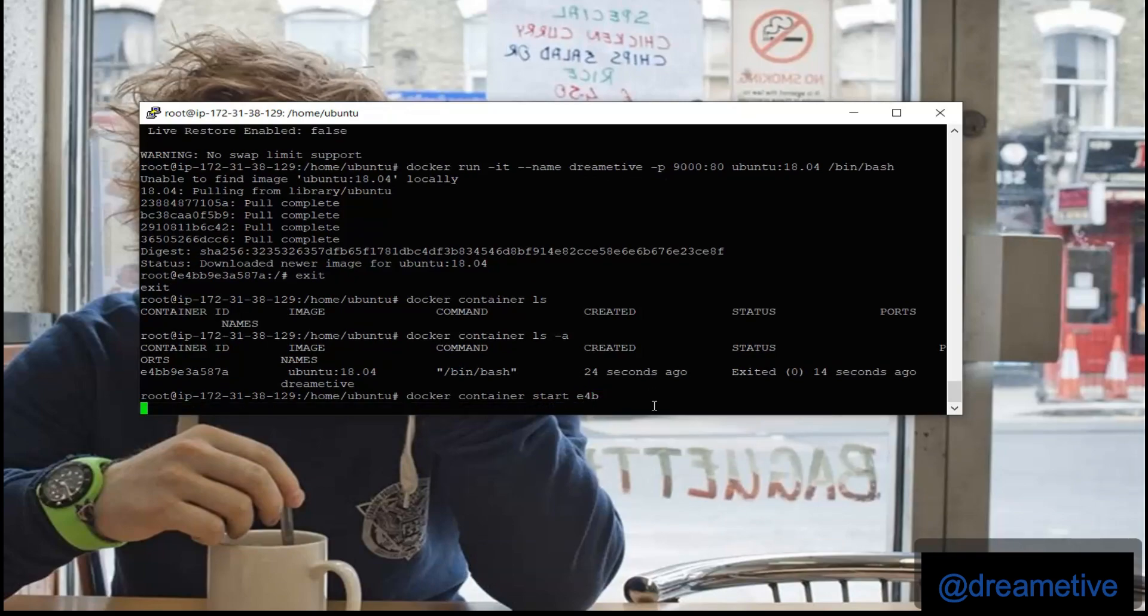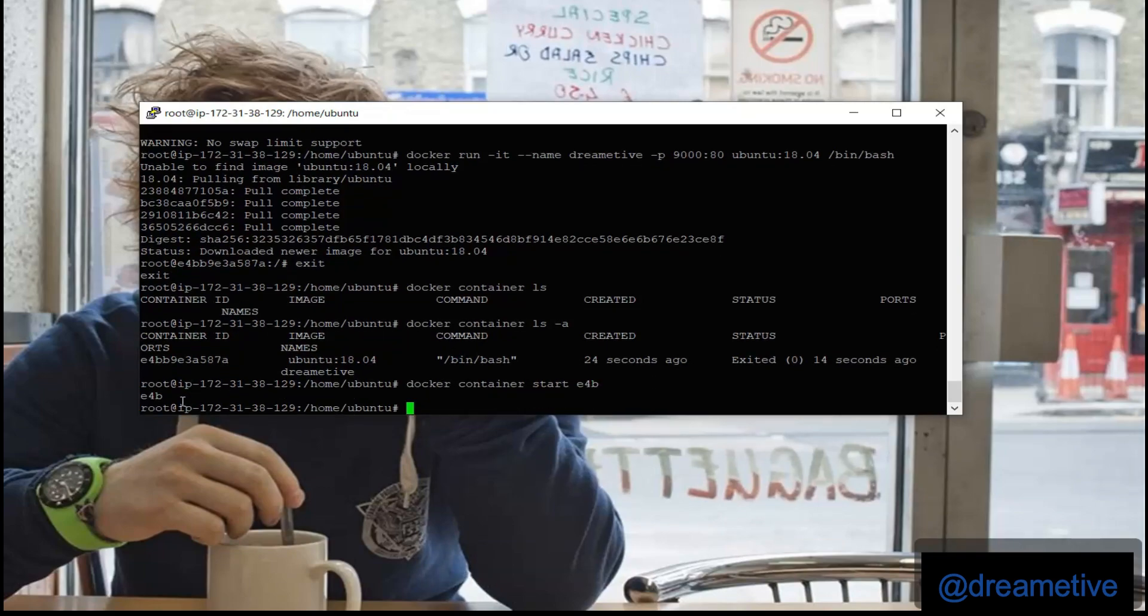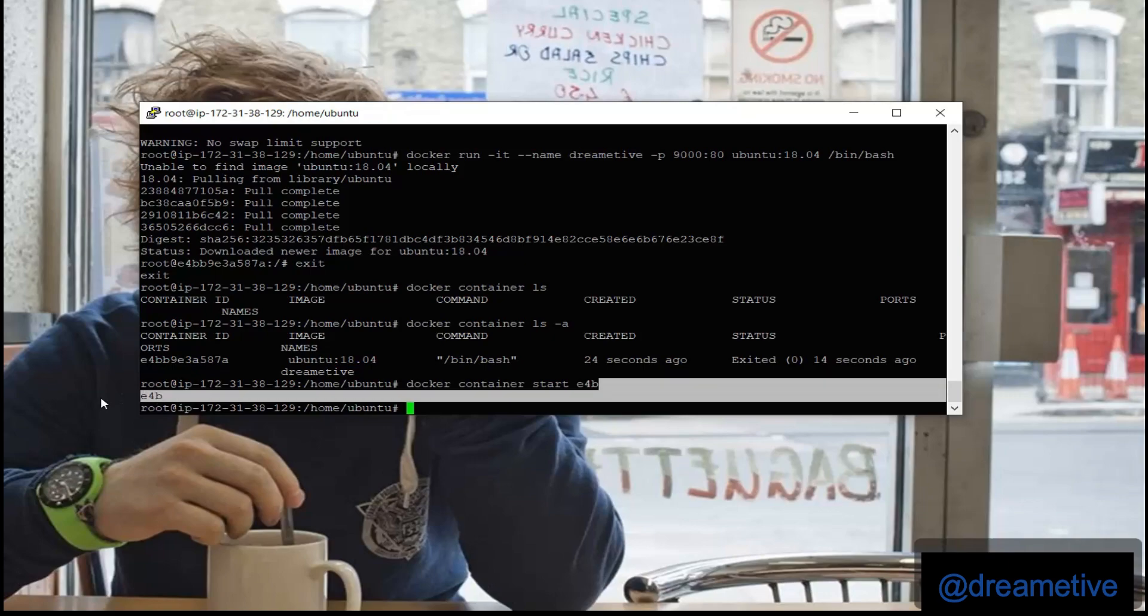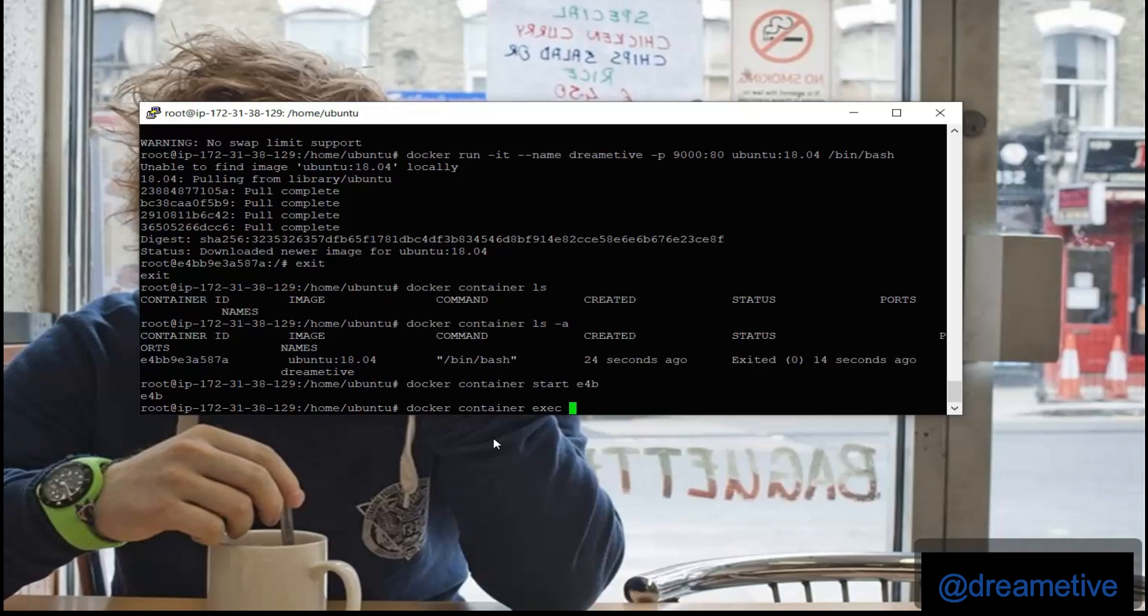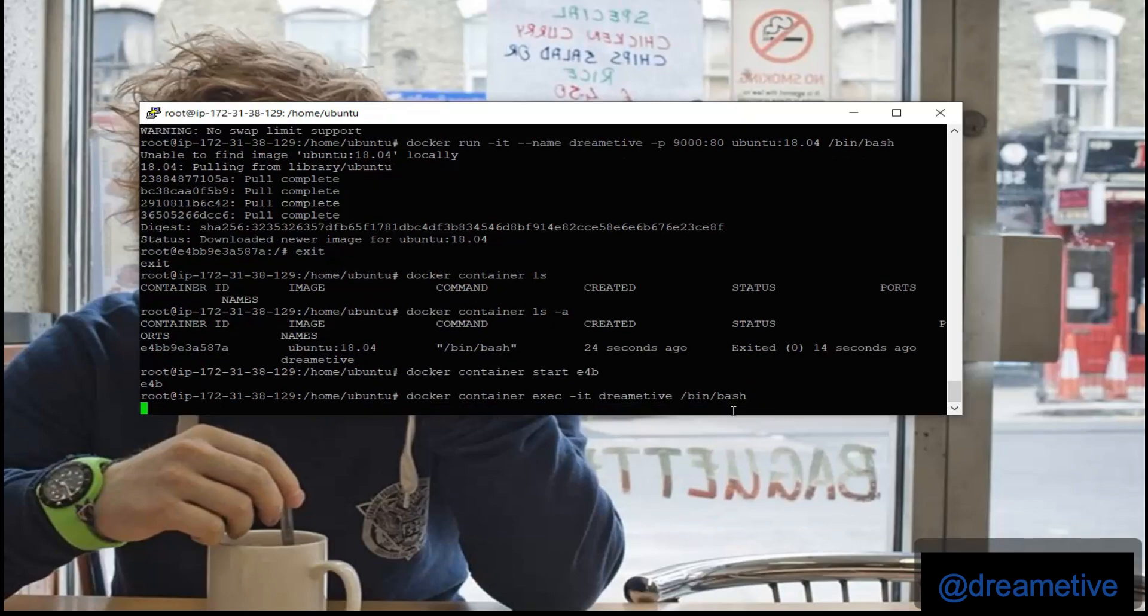And now my Docker with container ID e4b has started. To check that, docker container ls. I have to execute my derivative container so docker container exec -it derivative /bin/bash. So once you do that, now you can update your console again.